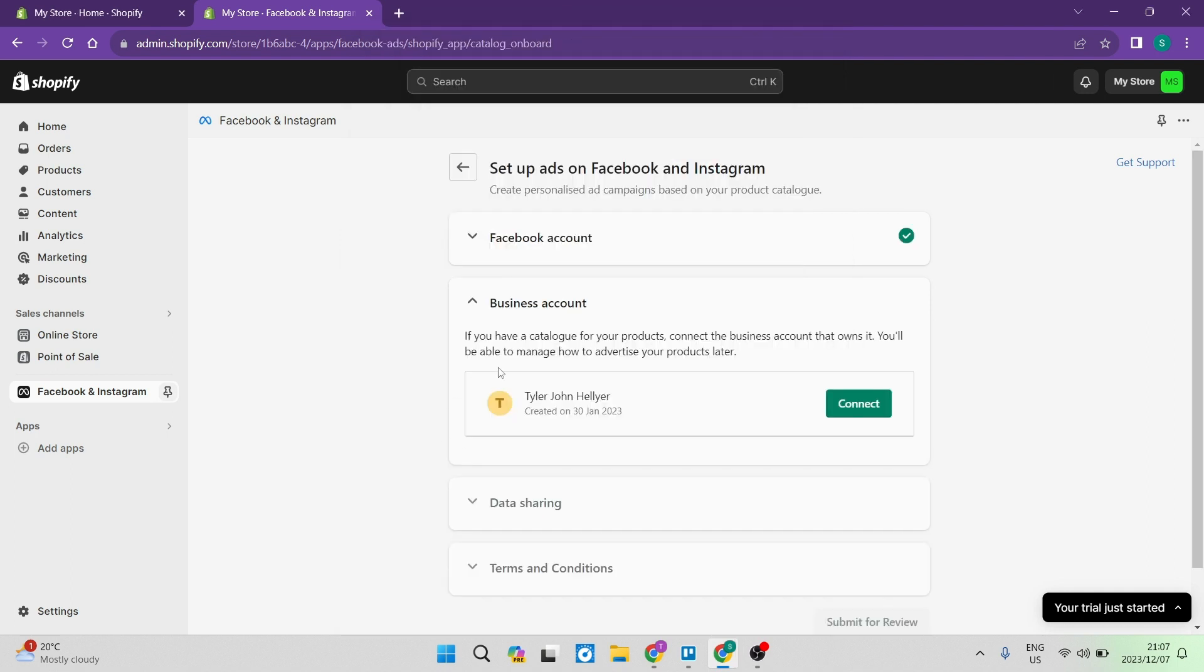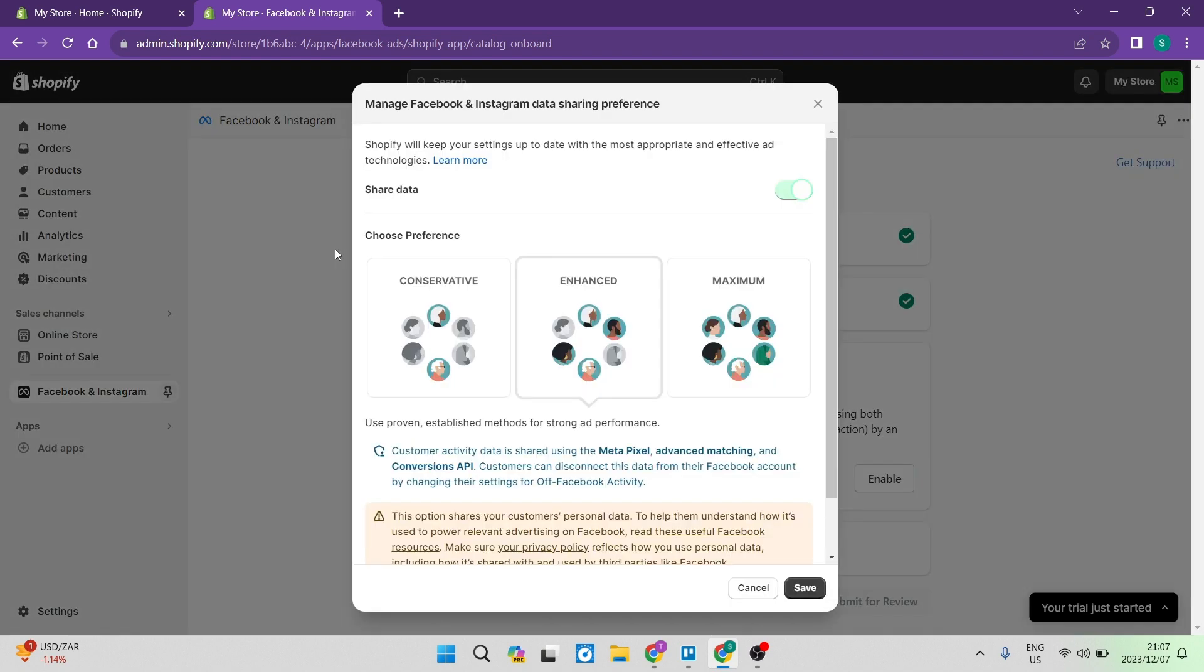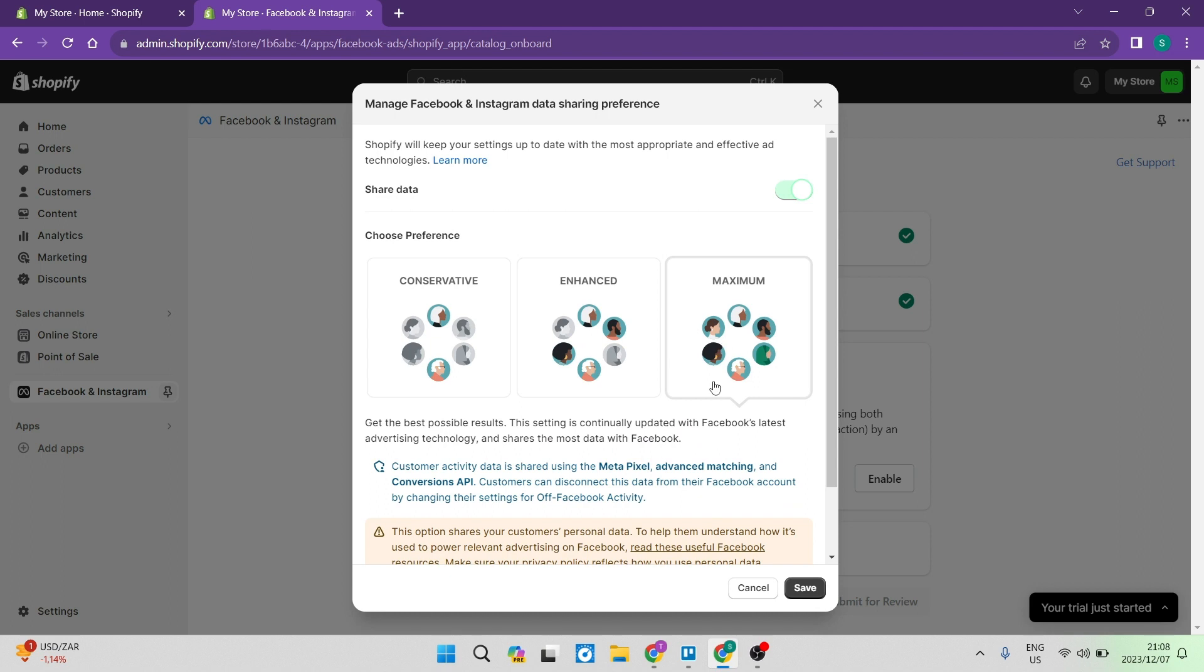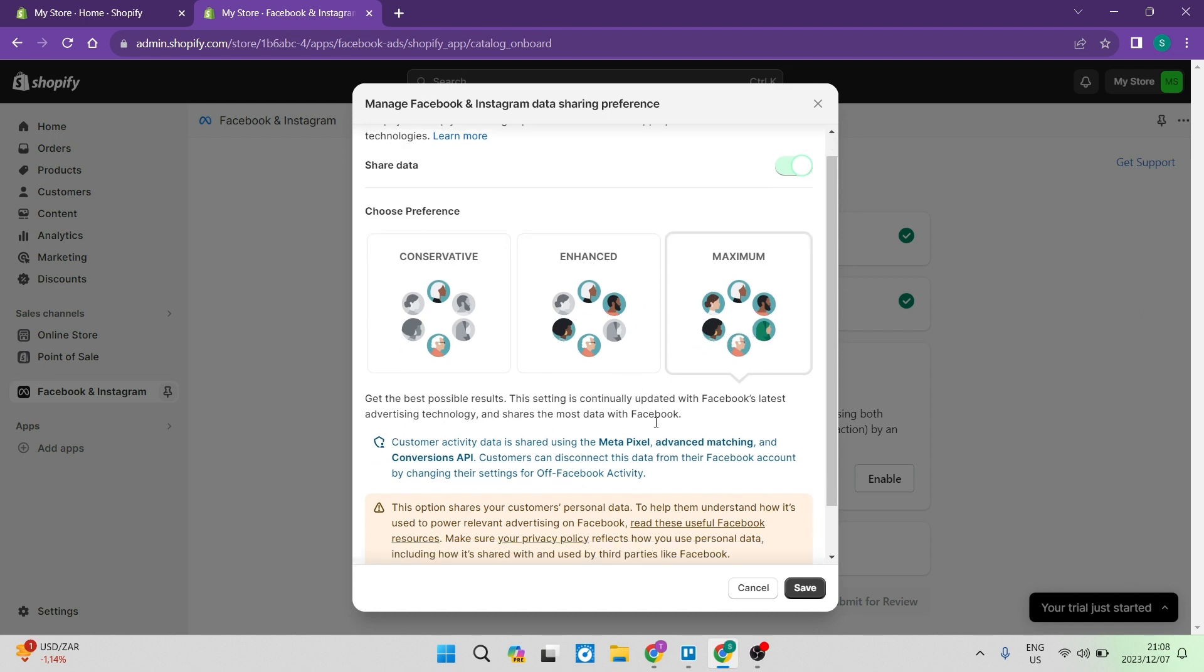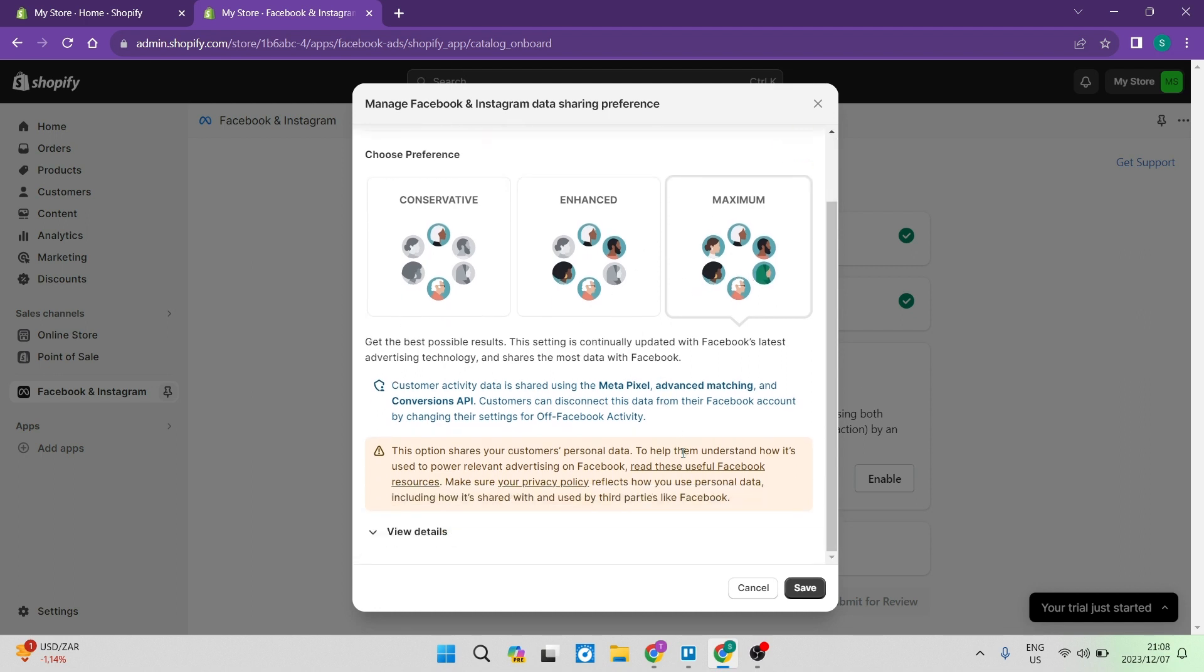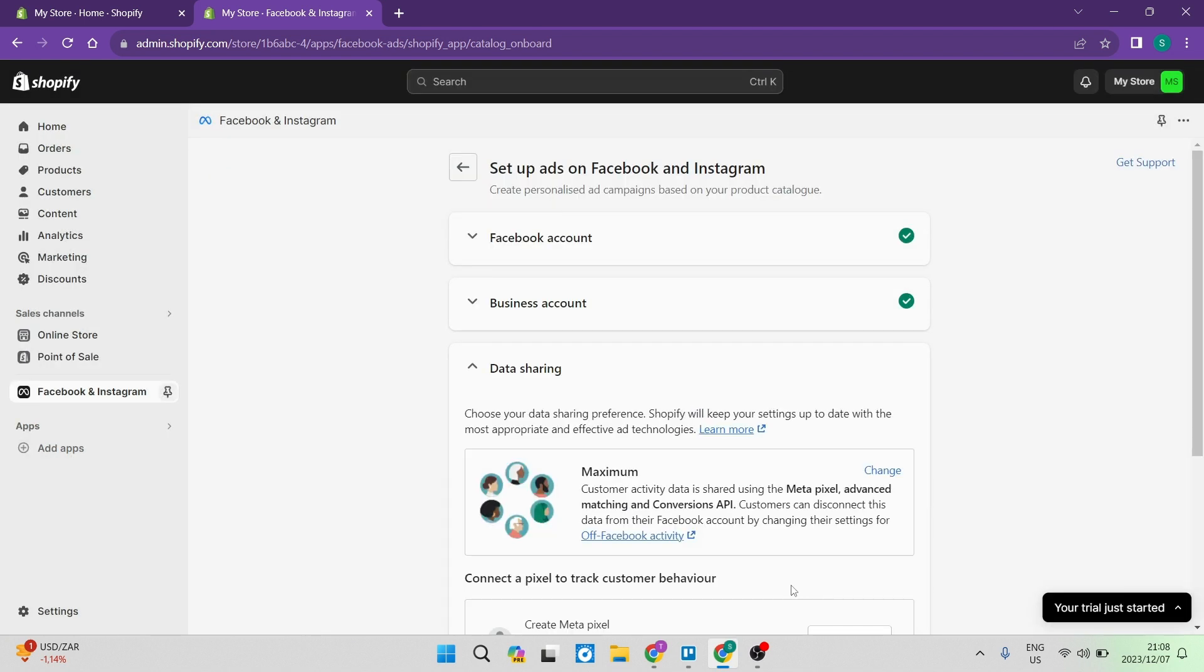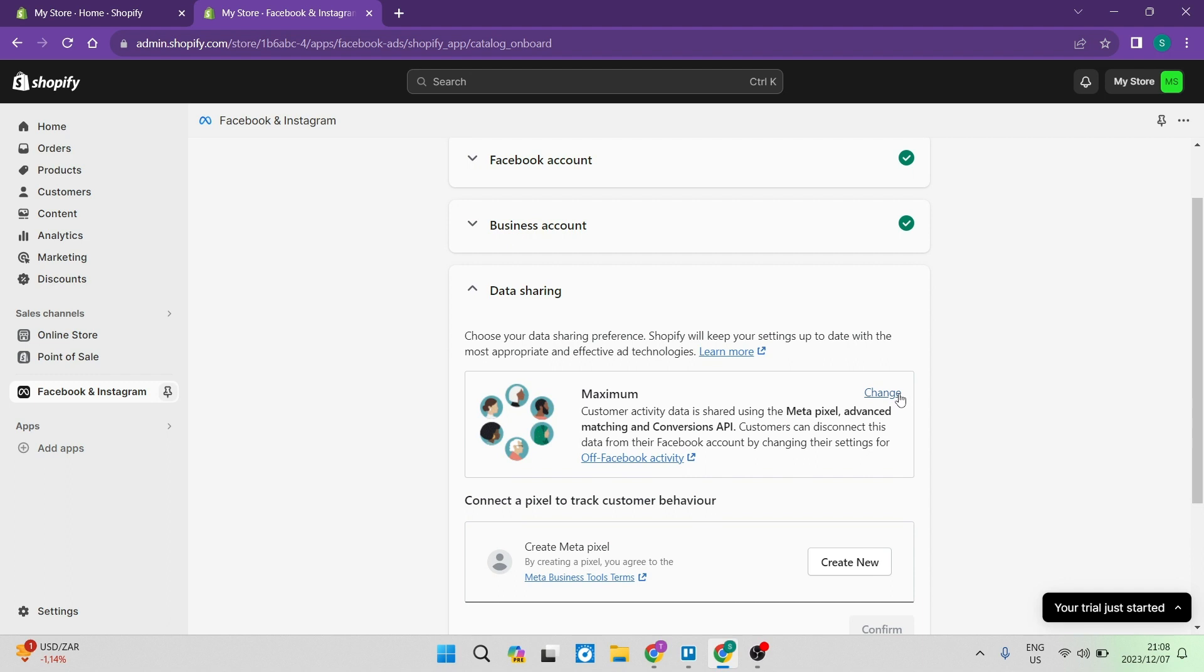And over here, it now says if you have a catalog for your products, connect your business account that owns it. So over here, you can tap on connect. The next option allows you to choose the preference of information and data that is being shared. So conservative, enhanced or maximum, you want to go ahead and use maximum. This will allow maximum data sharing so that you can get the most out of this integration. You're going to go ahead now and tap on save. You can always change this at a later stage over here just by tapping on change.